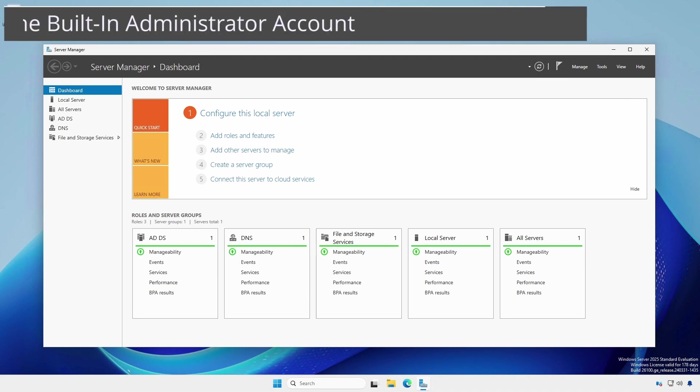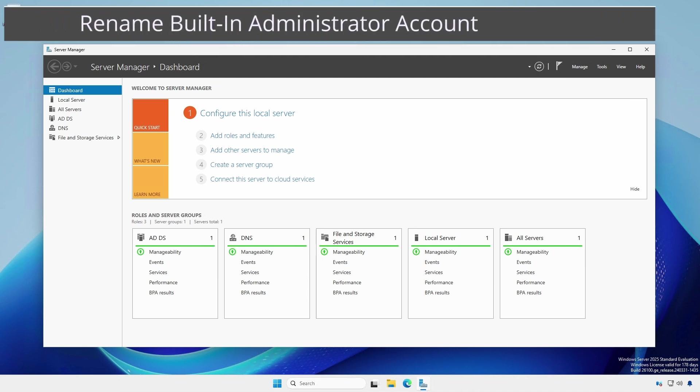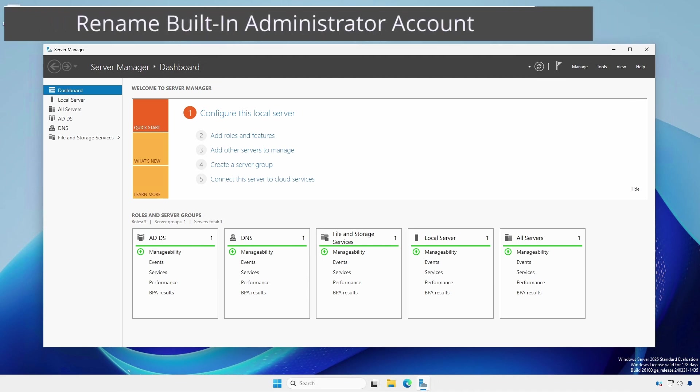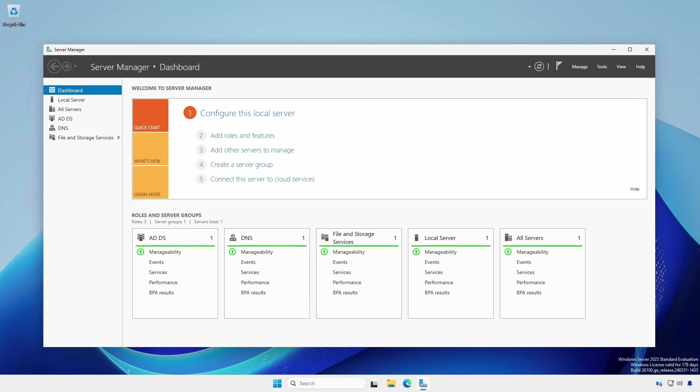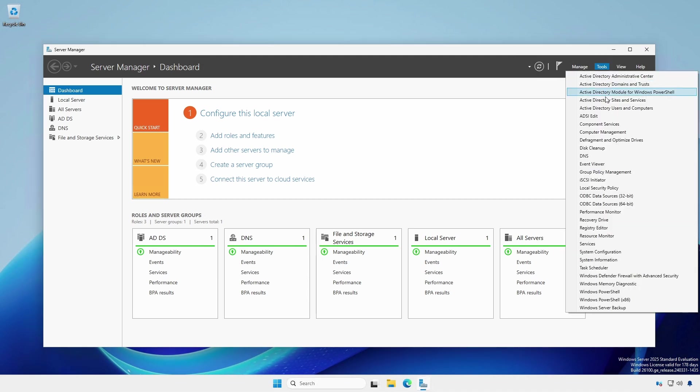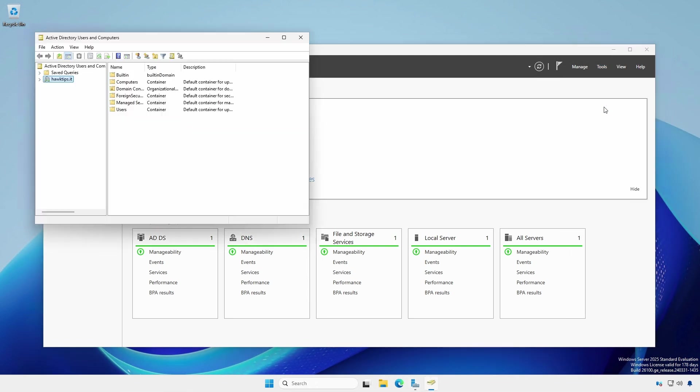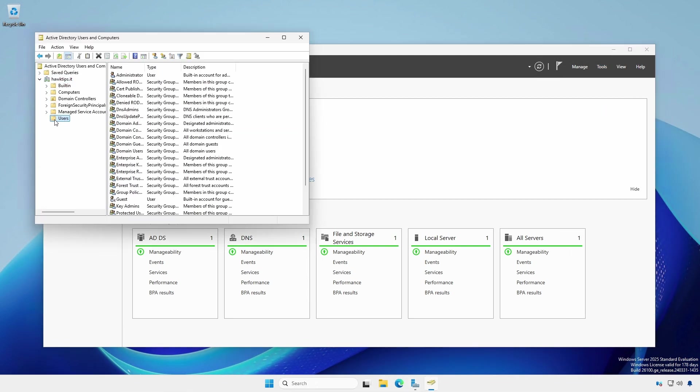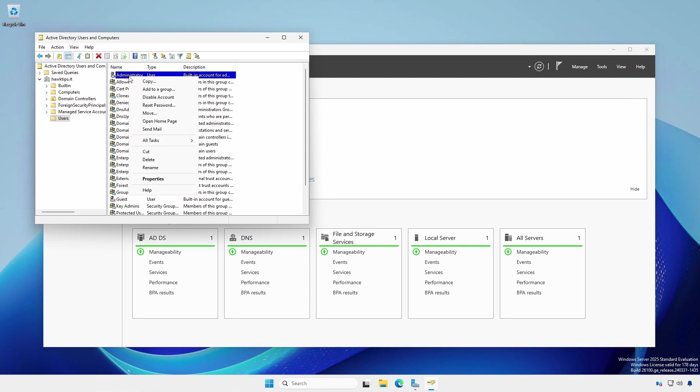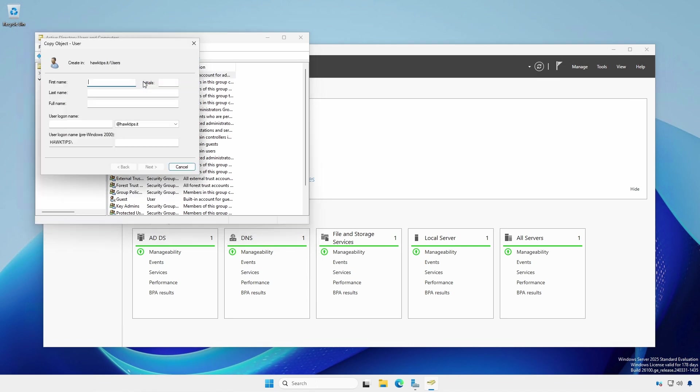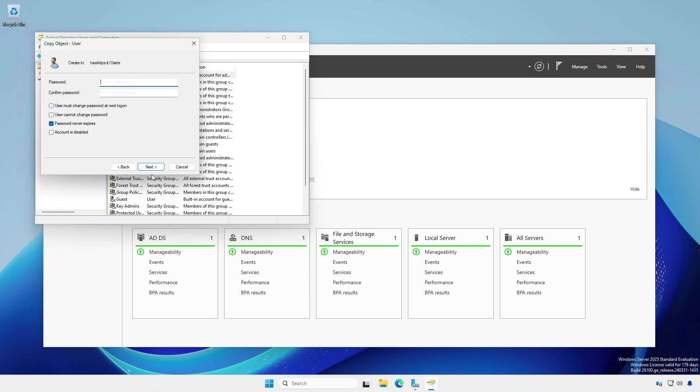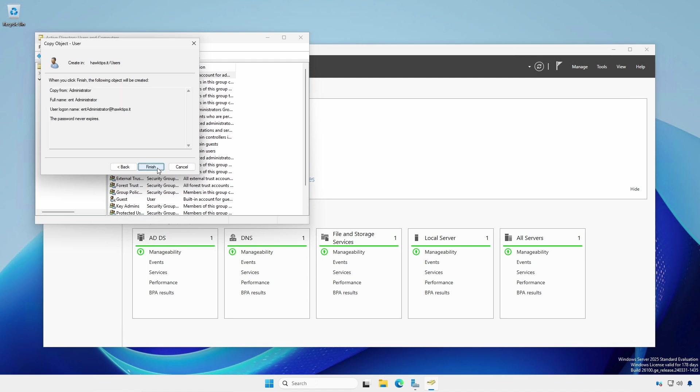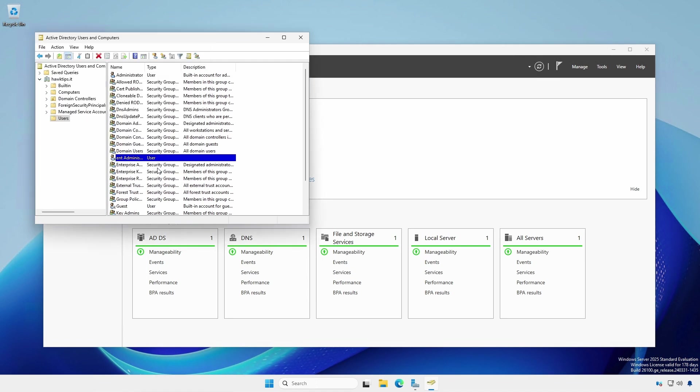Since this is a new forest and domain, the built-in administrator account is, by default, both a domain administrator and an enterprise administrator. In Server Manager, click Tools and select Active Directory Users and Computers. Select the users container. Right click the built-in administrator account and select copy. Enter the necessary information. Click Next. Provide a very strong password and click Finish.